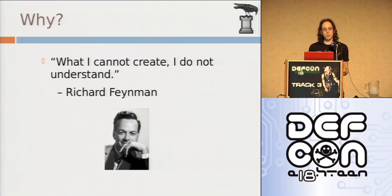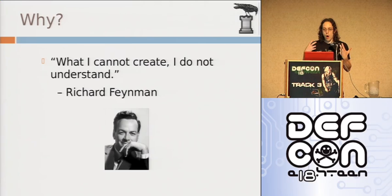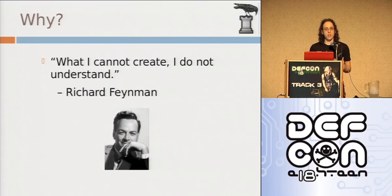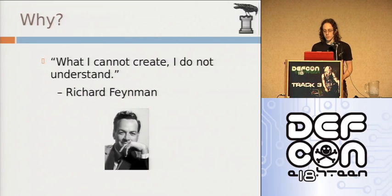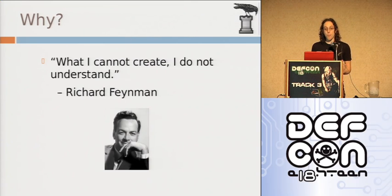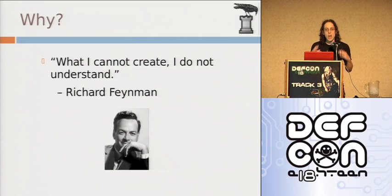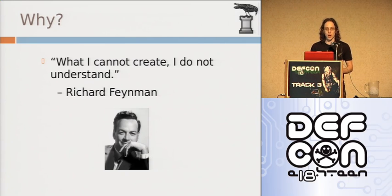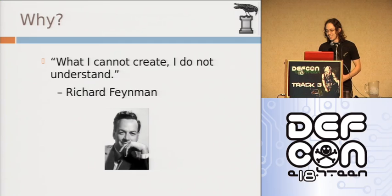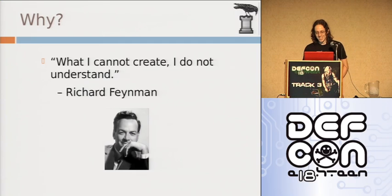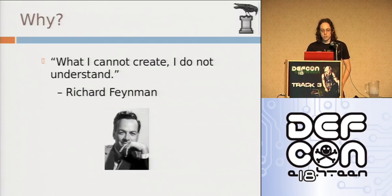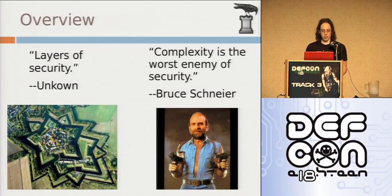So the problem with security today is that there are a lot of white hats that don't understand the exploitation process, yet they're building systems to stop it. These systems are fundamentally flawed. I don't care if you're the most Aryan of white hats, you must understand the exploitation process.